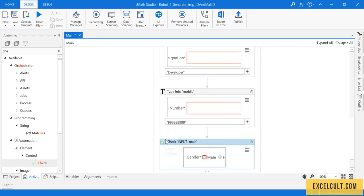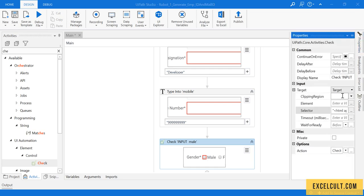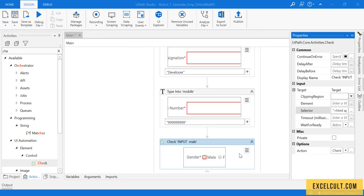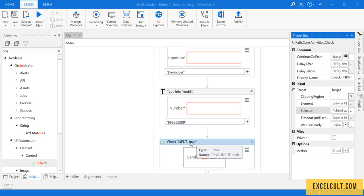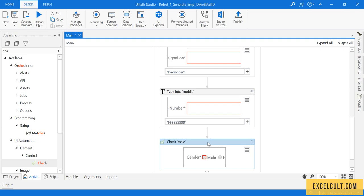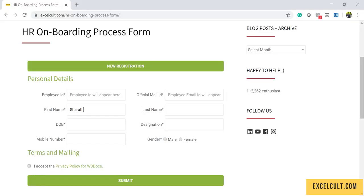If I click on 'Male', let me show you the selector. The selector has 'Male' and everything else is similar to the previous activities. I'm clicking on it and saving it.